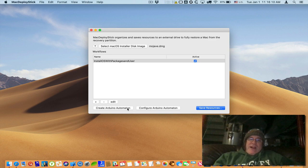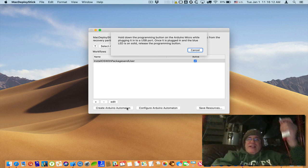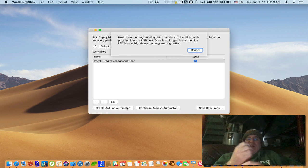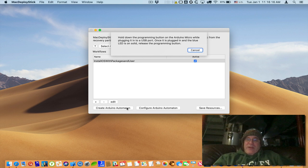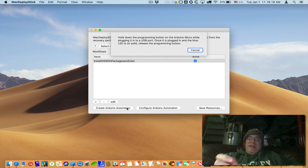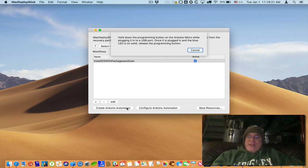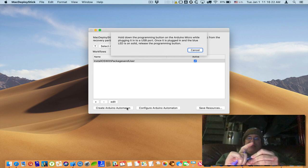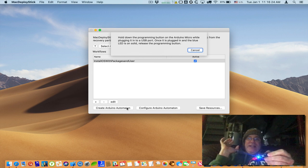So I'll click on Create Arduino Automaton and it says to hold down the programming button on the Arduino micro, which is this little programming button here. So I hold it down while plugging it in and then you just wait until you see the blue light turns on and then you release it.